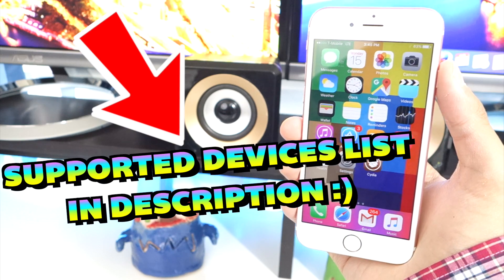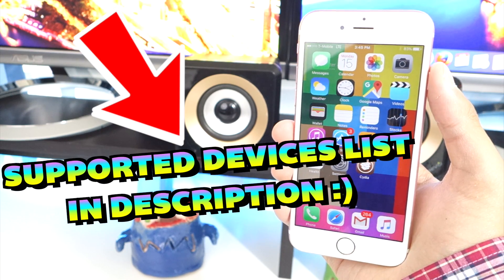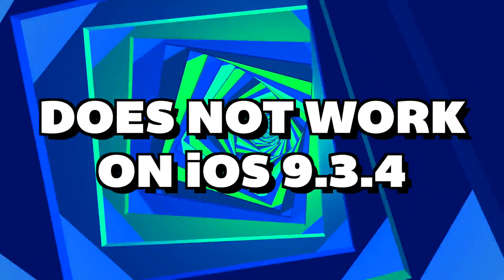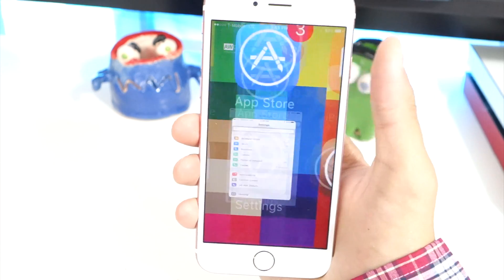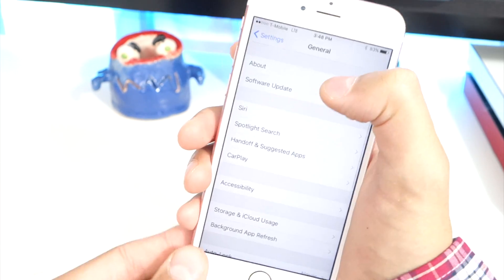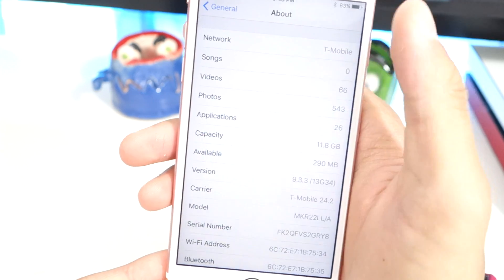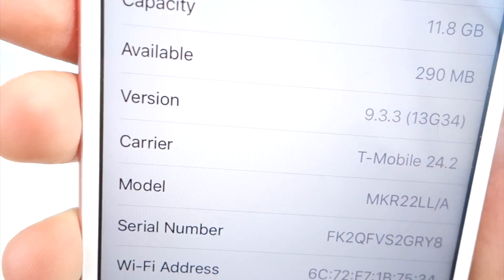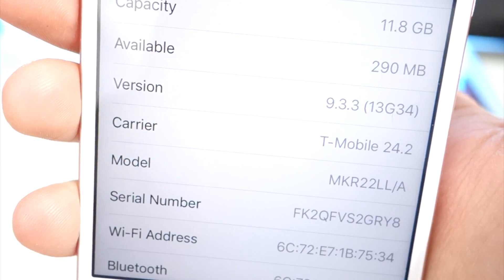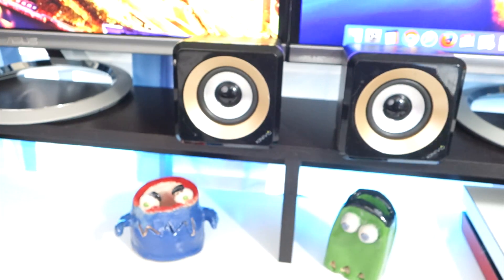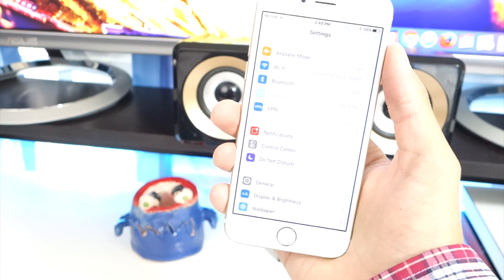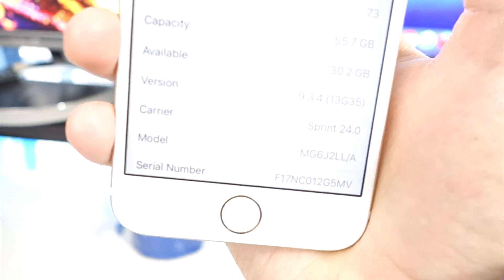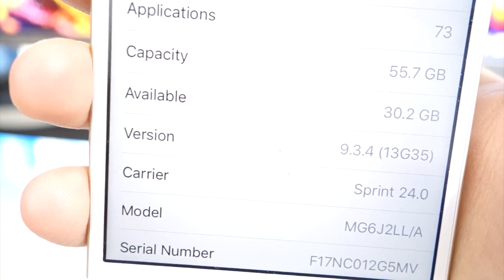This jailbreak is for iOS 9.3.3 and 9.3.2, so check to make sure you're on the right firmware. To do that, open up Settings, General, About, and next to Version it will say your iOS number. As you can see, this device is running 9.3.3, but this iPhone is on iOS 9.3.4, which is not supported, so I have to downgrade back to iOS 9.3.3.